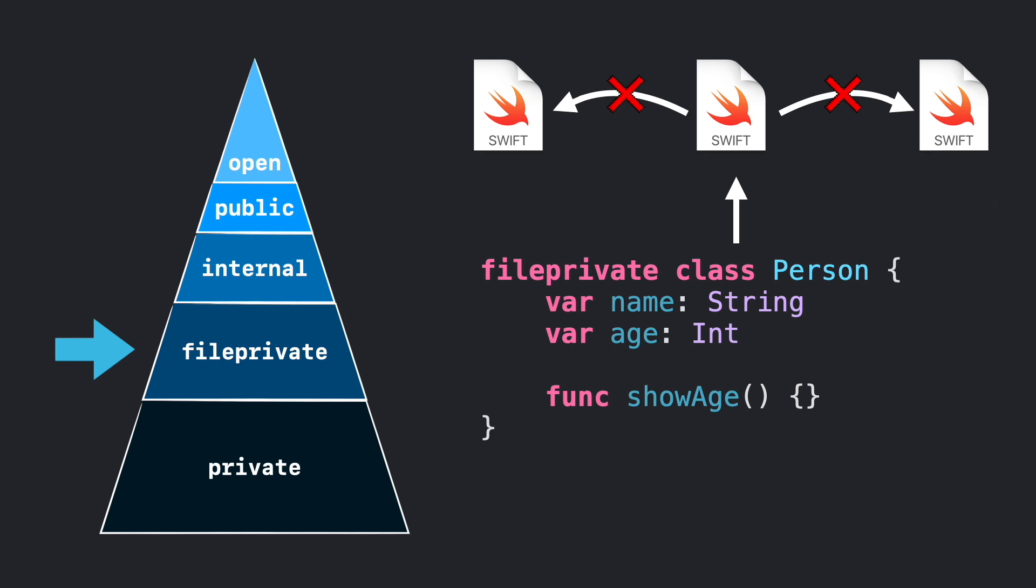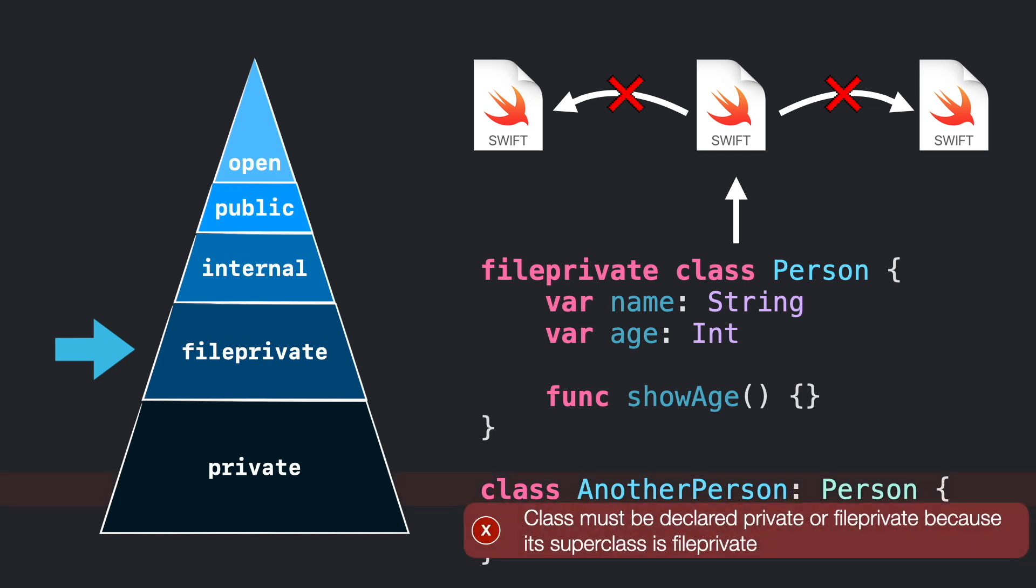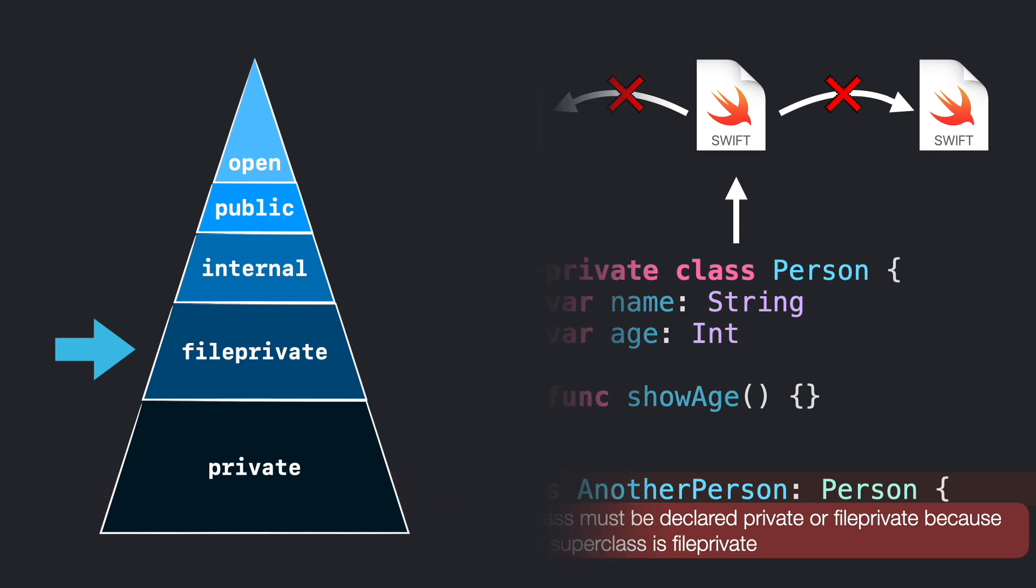However, keep in mind that if you subclass from a fileprivate entity, the new subclass must be fileprivate or private. In other words, it must have the same or more restrictive access than its superclass. This rule will apply for the next access levels too.